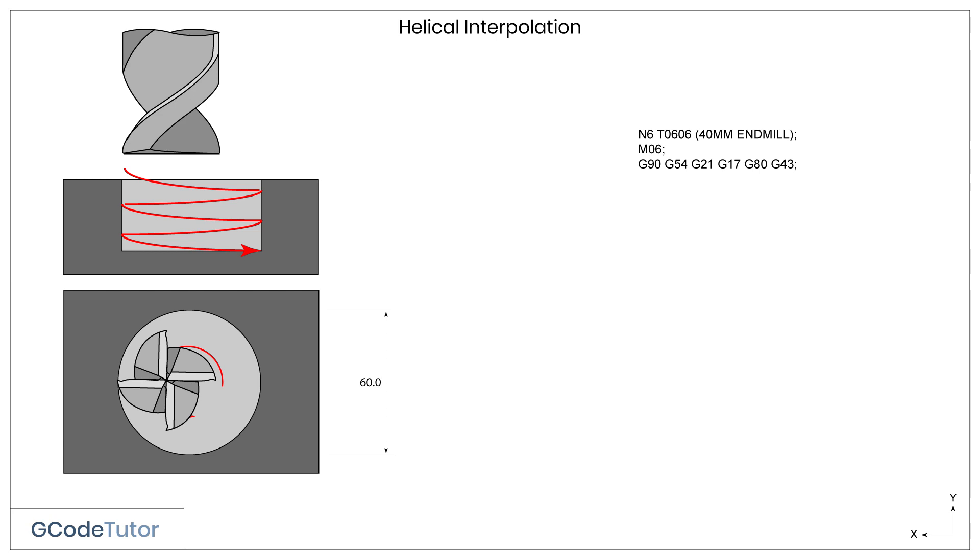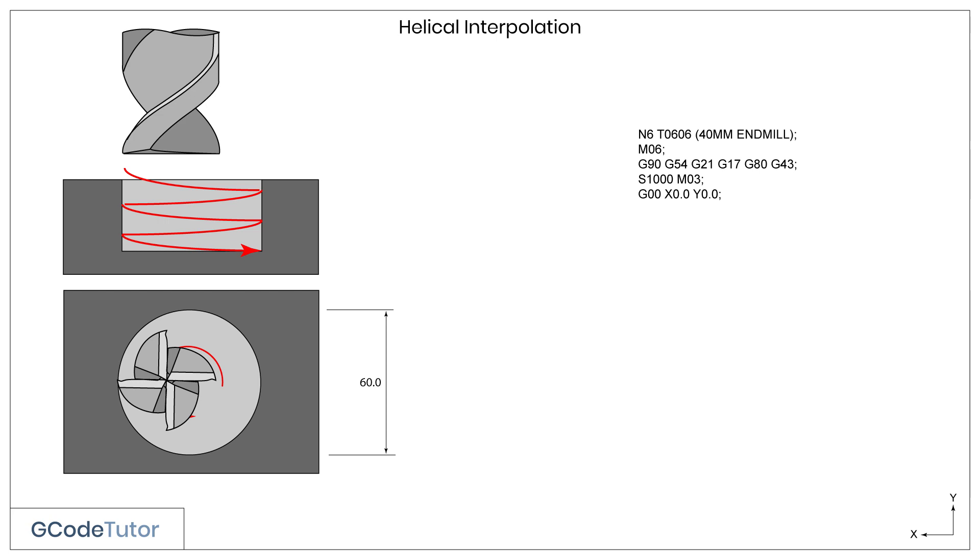And finally G43, which is our cutter compensation. Calling upon a G43 with no offsets tells the machine to look into the tool table and pull the offsets from the tool table from offset 6, tool 6. The S value defines our spindle speed and M03 turns the cutter on in a clockwise direction.